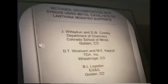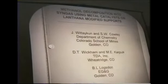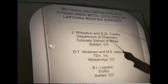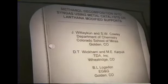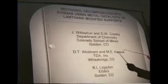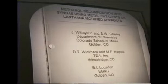I'd like to start off by recognizing my co-authors on this paper. I inadvertently, when I sent in the abstract, left one of their names off. That's Juntiporn Whittia-Kuhn, who has just recently finished his degree with us. My other co-authors are David Wickham and Mike Karpuk of TDA, and Boyce Logsdon, who is at EG&G.